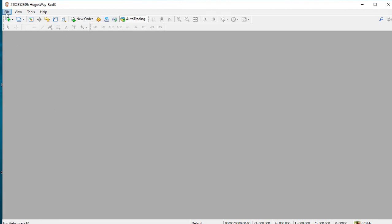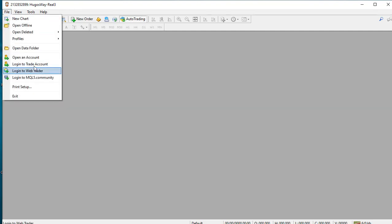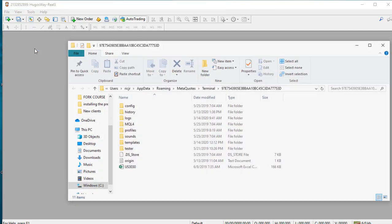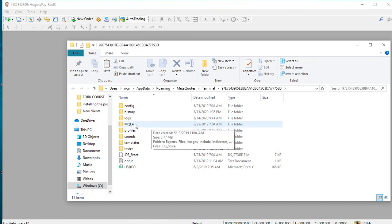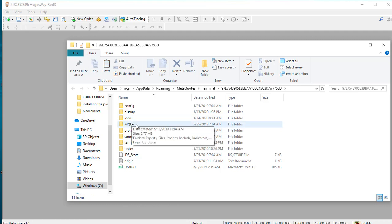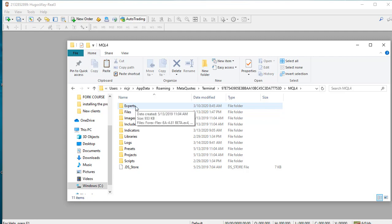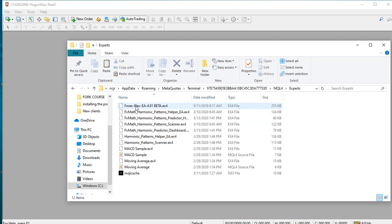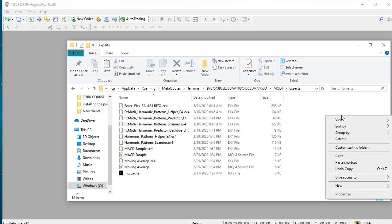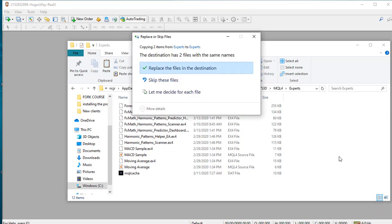At this point you can close this folder and go back into your MT4 software. Open it up and follow the same process: click on file, select open data folder, and look for the MQL4 file. Double click to open, then find the experts file. Double click to open that folder. Once you come across this, right click and paste from the files that we copied.